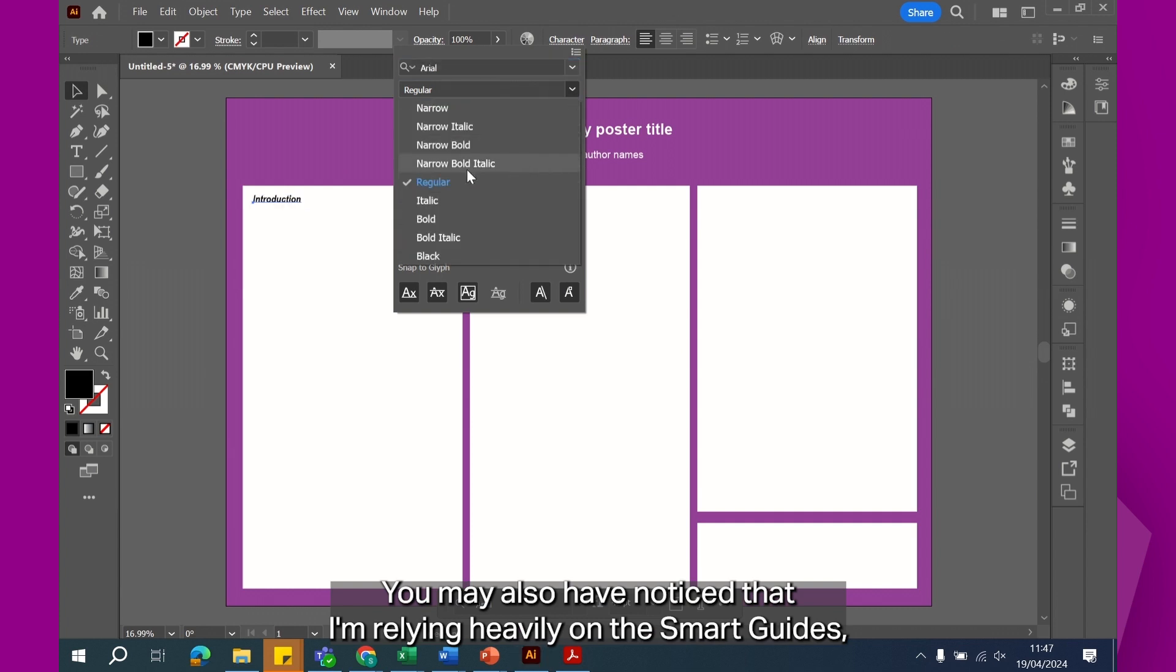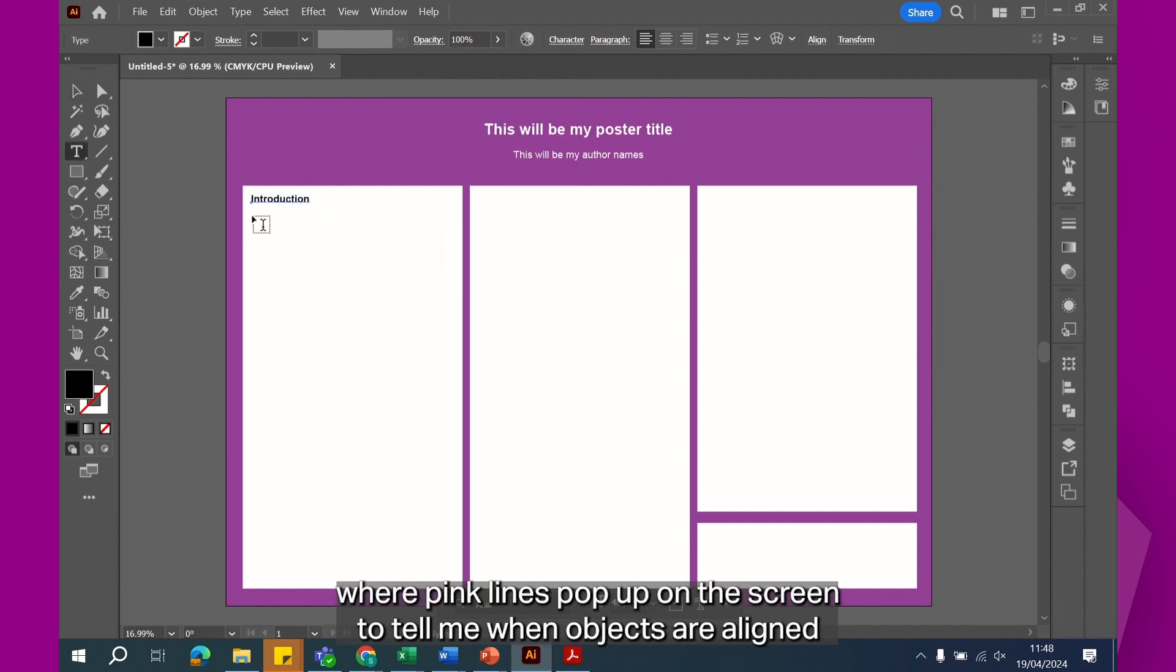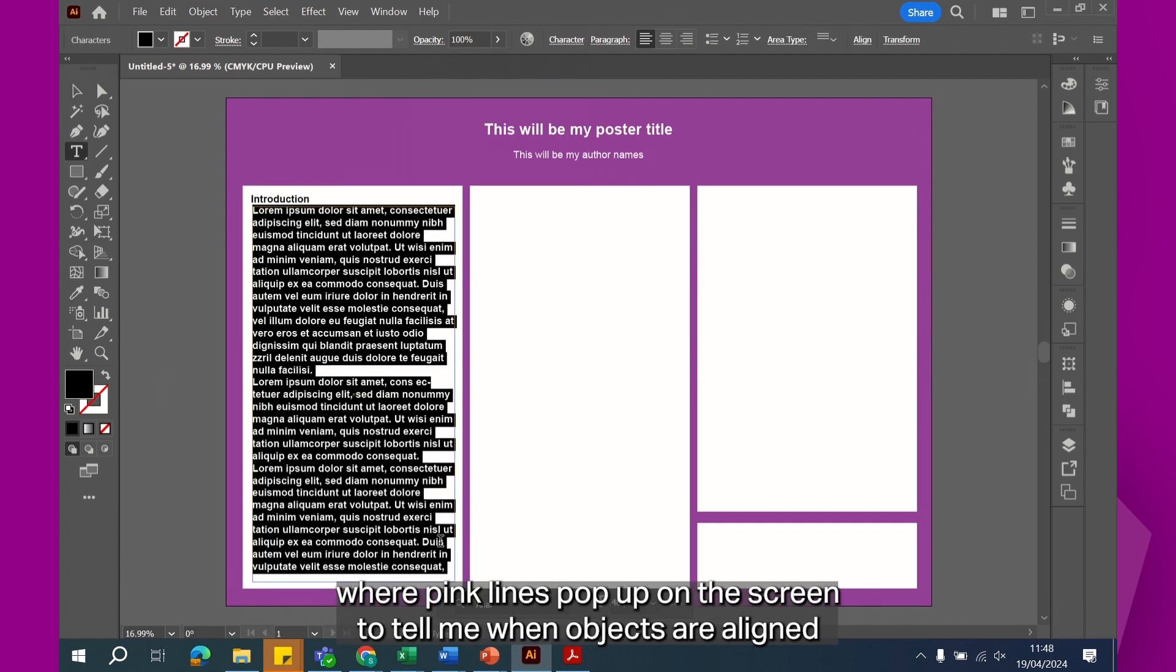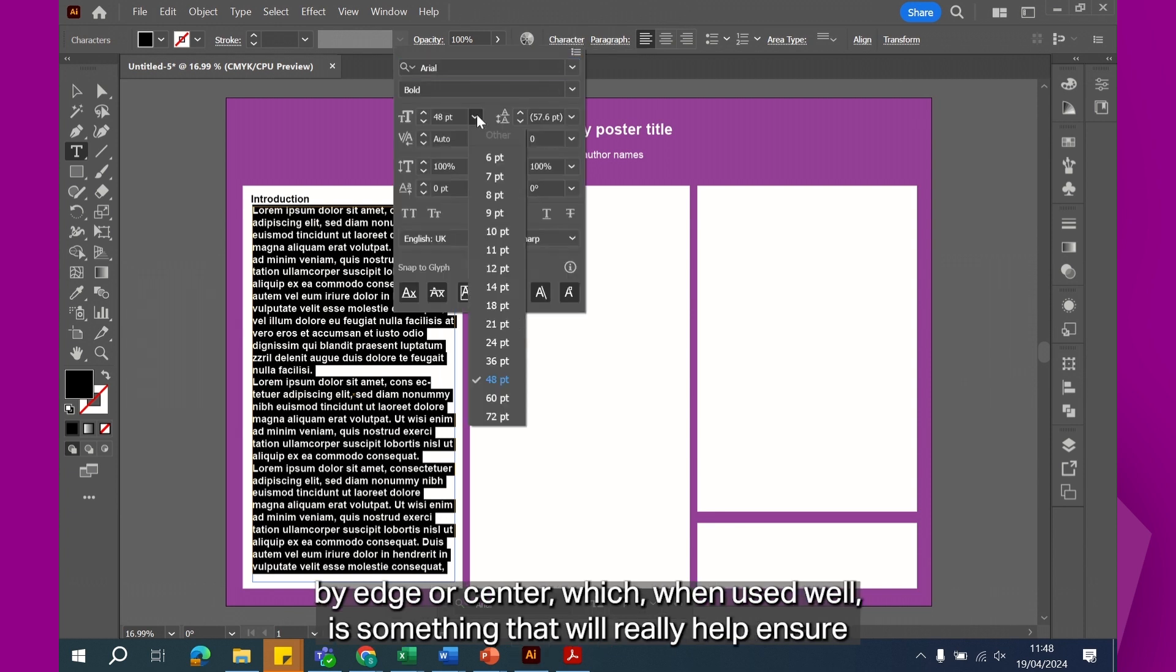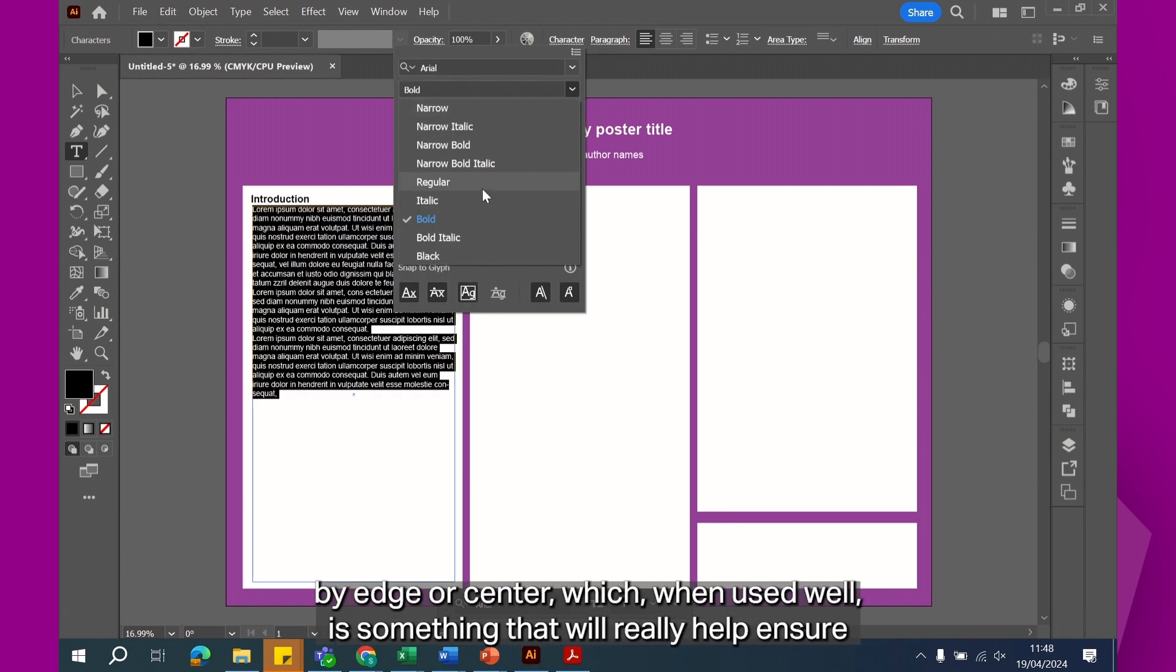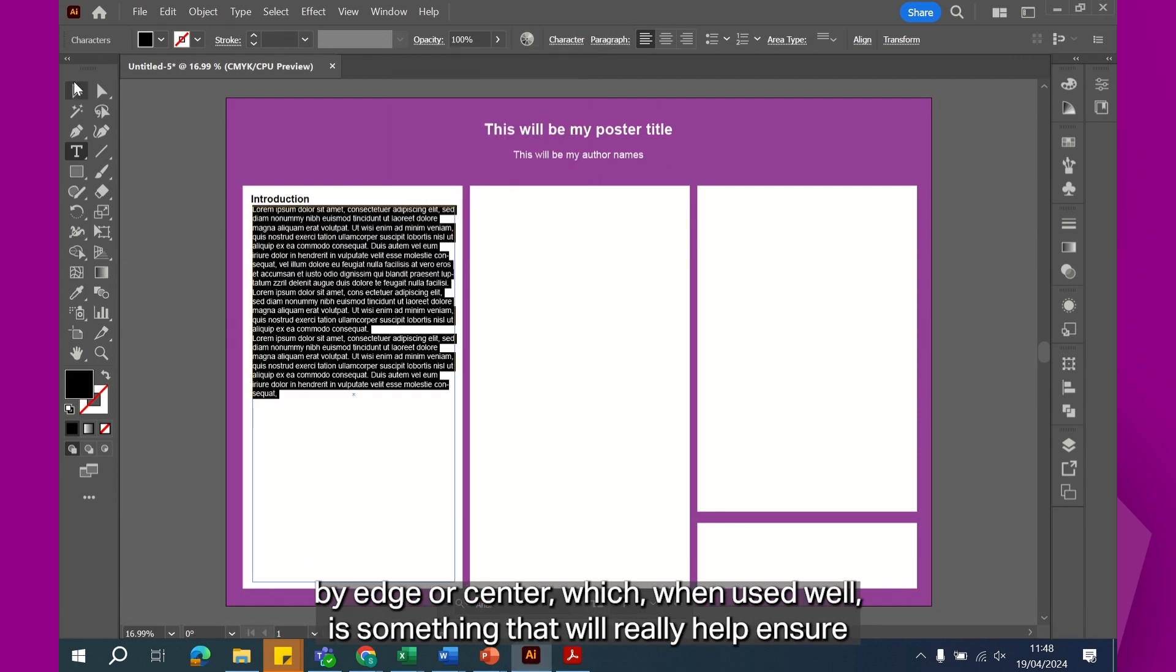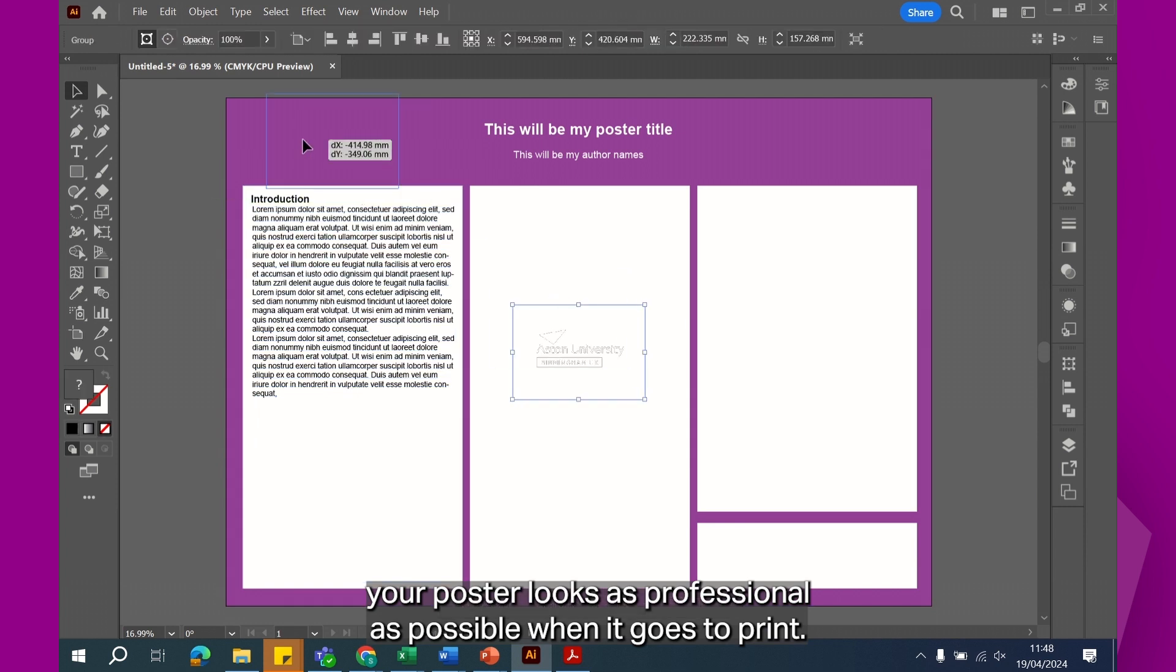You may also have noticed that I'm relying heavily on the smart guides, where pink lines pop up on the screen to tell me when objects are aligned by edge or center, which, when used well, is something that will really help ensure your poster looks as professional as possible when it goes to print.